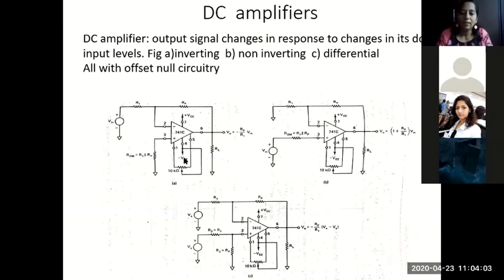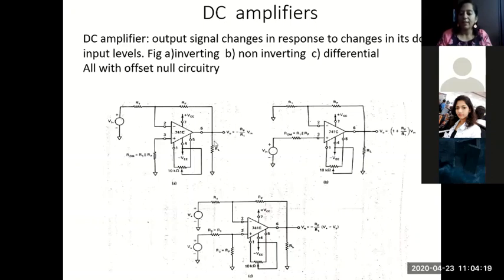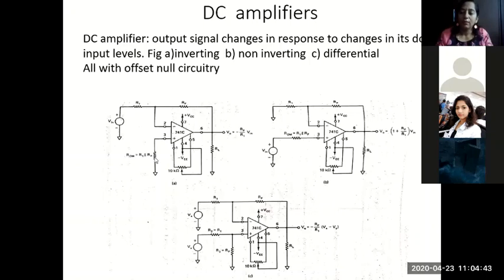In the first circuit, the inverting configuration: the input Vin is given to the inverting terminal of the op-amp, there is a feedback resistance Rf, a load resistance Rl. At terminal 3, rather than simply grounding the non-inverting terminal as you might expect for inverting operation, in practice you connect a resistor equal to the total resistance seen between the inverting terminal and ground.